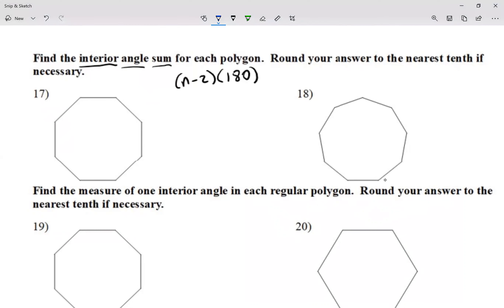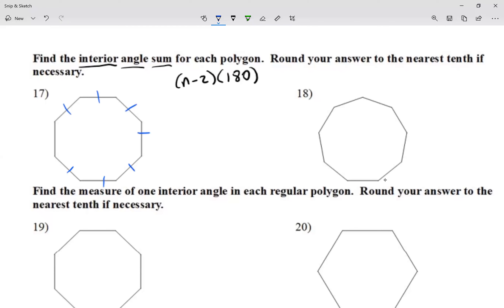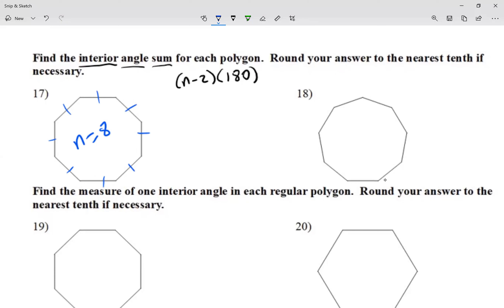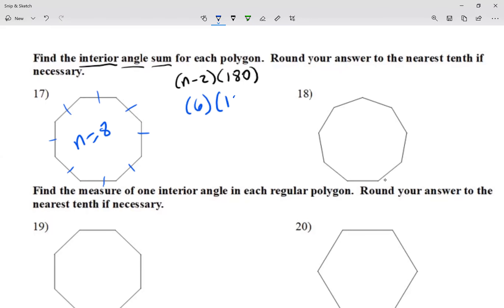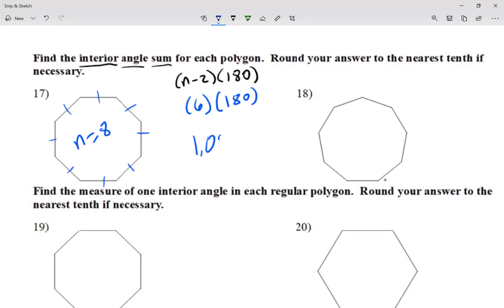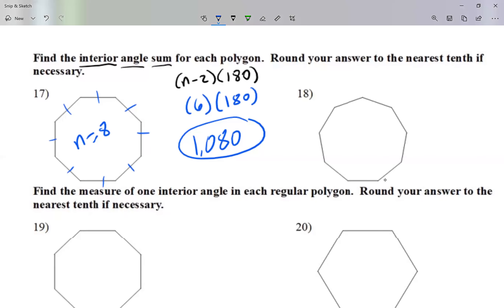Let's count the sides for question 17. There's one, two, three, four, five, six, seven, and eight — so n equals 8. This is an octagon. To find how much all the interior angles add up to, I go 6 times 180 — the 6 because 8 minus 2 is 6. Six times 180 is 1080, so all the angles on the inside add up to 1080.